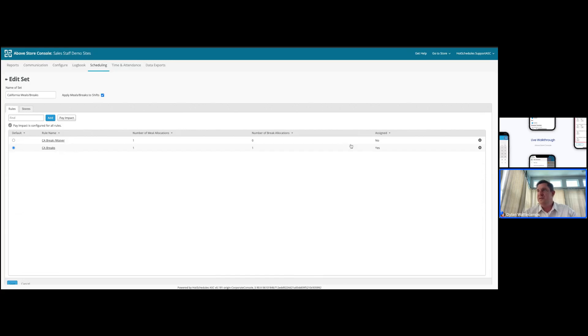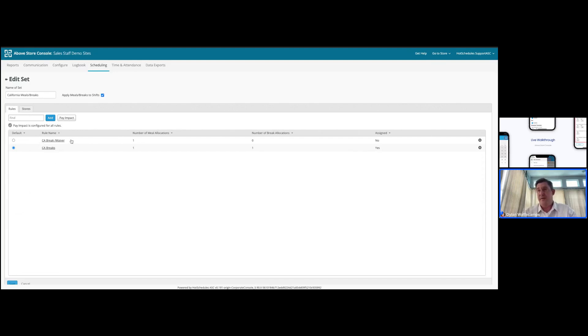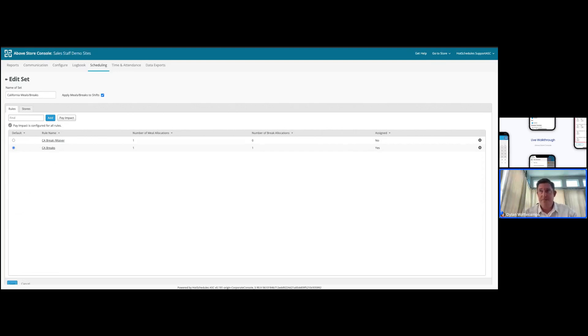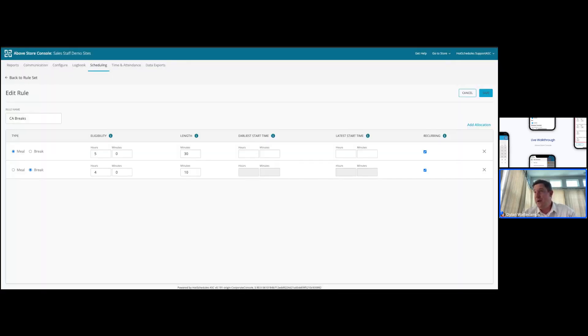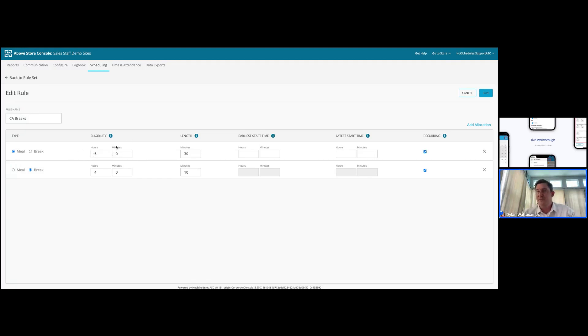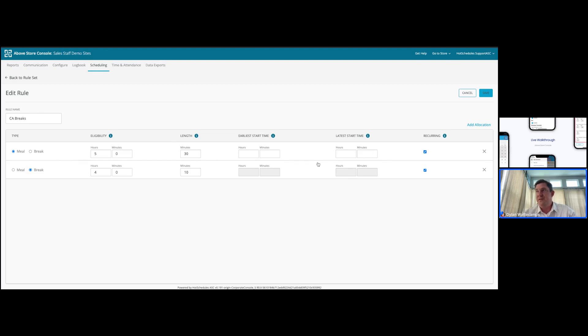We're going to use the California meal break rule set as an example, because this example actually has two separate rules built within. As you can see, one is listed as primary, and one is listed as secondary by the blue icon to the left. The primary labor rule is a standard labor rule without a waiver, and in California and other places in the country, there are provisions to waive their required meal break for up to an additional hour. This can be manually applied to any employees that do opt-in to that waiver. Each of these rules themselves have their own individual configuration that you can see or edit by clicking into them.